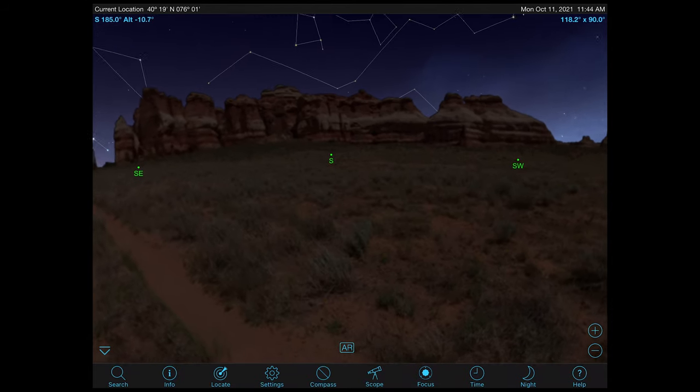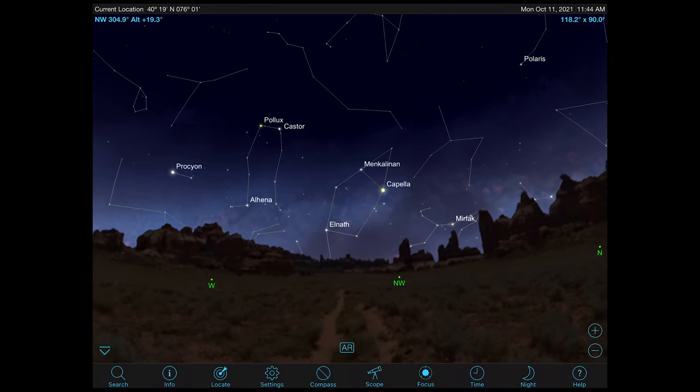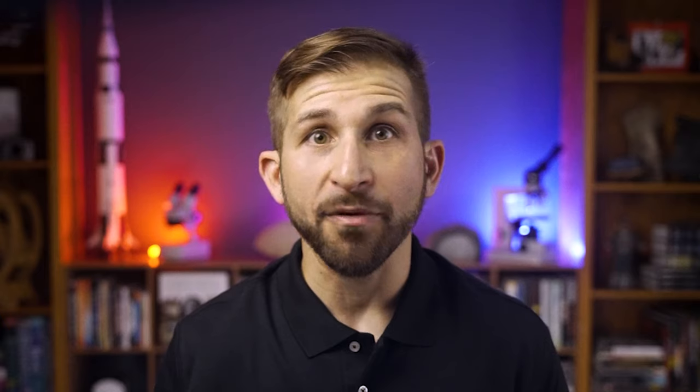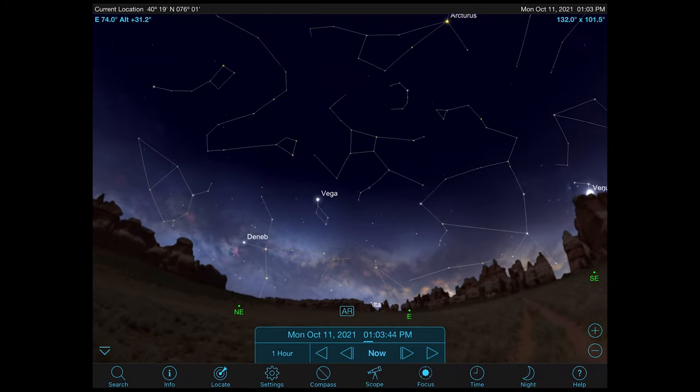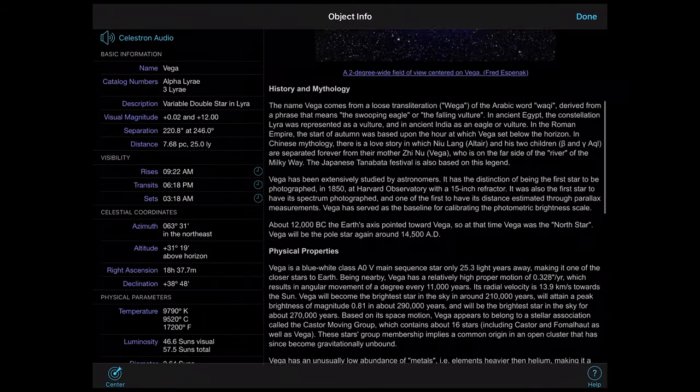Two of the most enjoyable features of SkyPortal are the compass and find modes. Compass mode makes use of your mobile device's GPS, compass, and internal accelerometers to provide you with an unforgettable experience. When in compass mode, simply point your mobile device in the direction of the night sky you wish to learn more about, and SkyPortal provides a detailed map of the constellations, stars, planets, and deep sky objects currently in the night sky at your fingertips. Simply tap on an object of interest to select it, tap center to exit compass mode, center the object on your device's screen, and tap info to learn more.